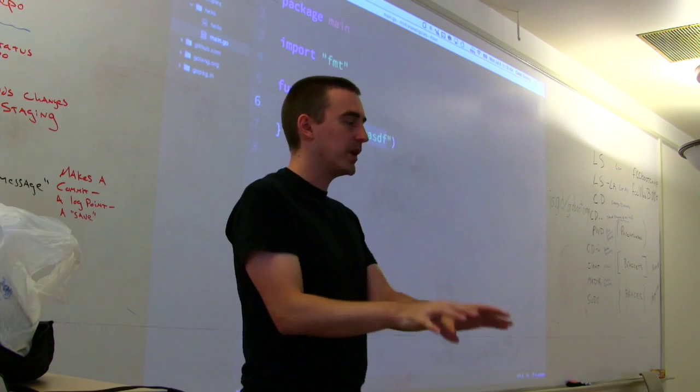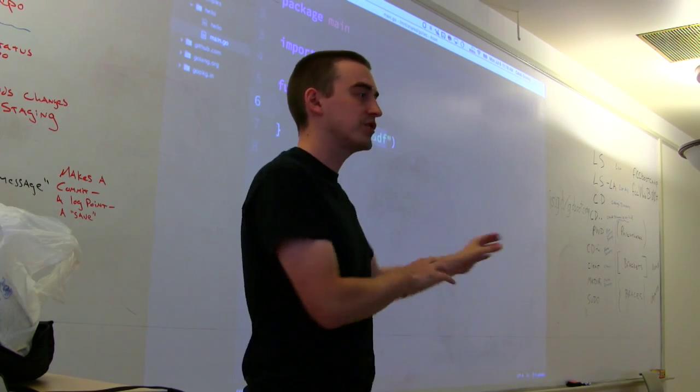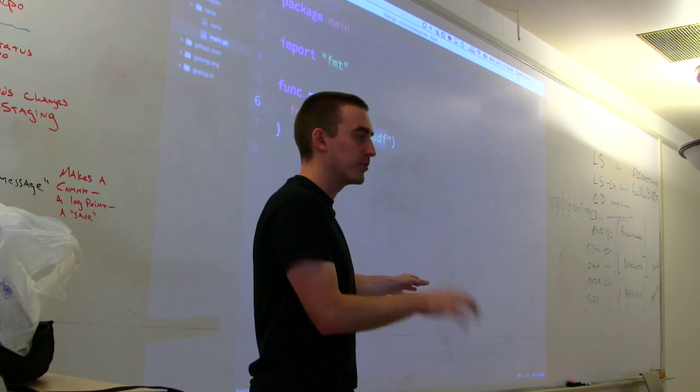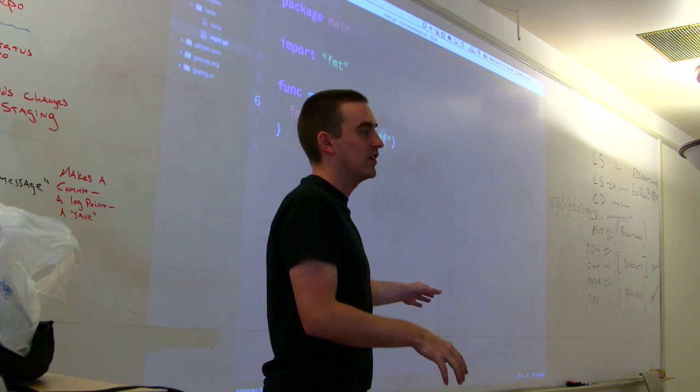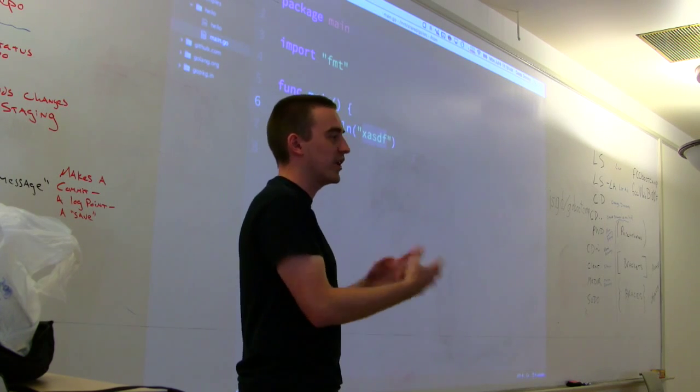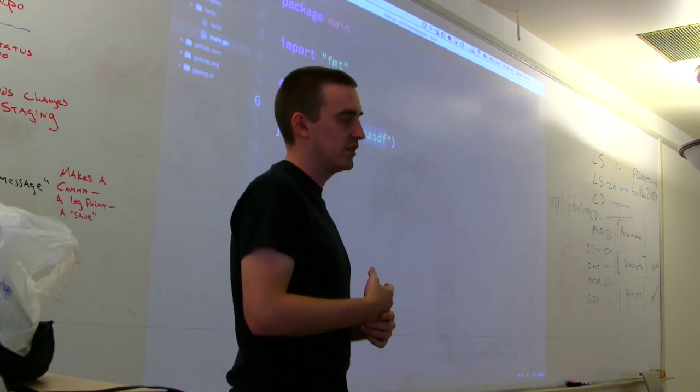Whenever you change the main.go, it doesn't change that hello program until you run go build again. Go build — and then it will change it, and then you can run it.